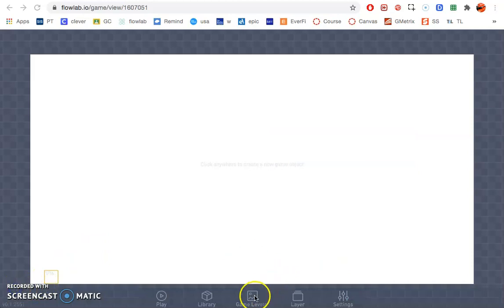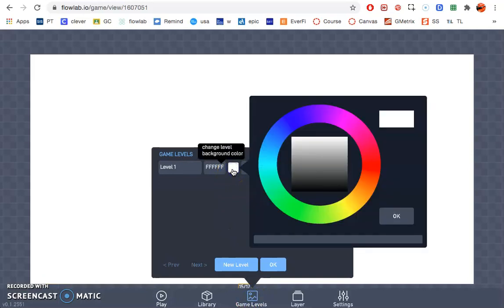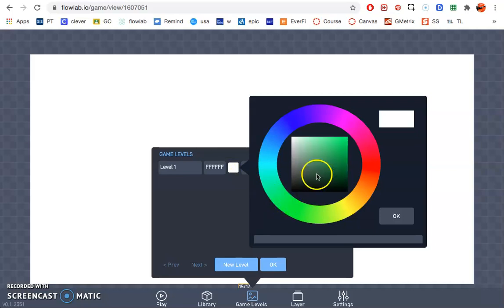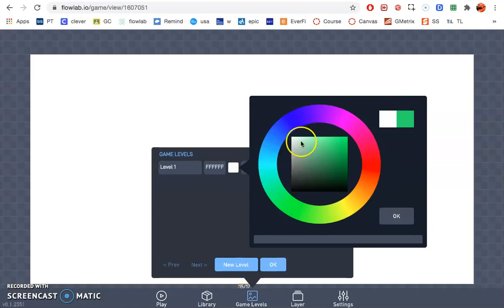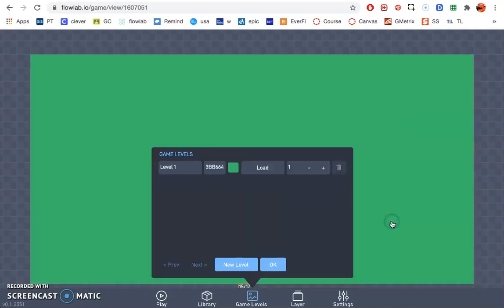Next, we're going to go ahead and change the color, so click Game Levels at the bottom, and as you see, it's white. Let's go ahead and change that. I'm going to keep mine kind of greenish, similar to a soccer field. So I'm choosing any color here. You don't have to keep it green, of course. So I'm going to go ahead and click OK.